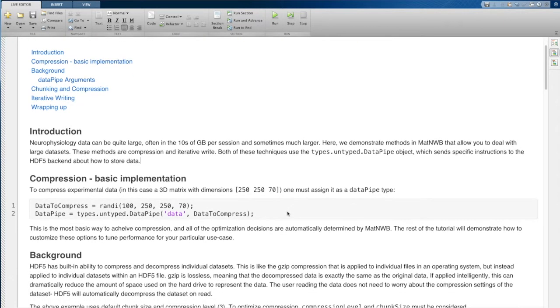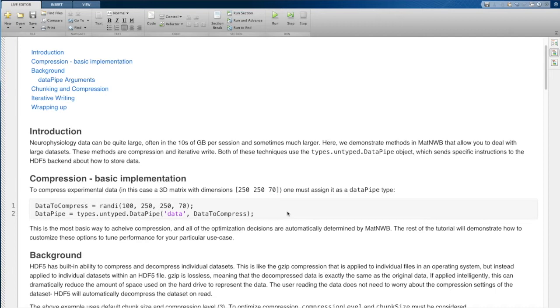Often in neurophysiology we have data sets that are quite large. If you have extracellular electrophysiology data, for instance, that is at very high sampling rate, high channel count, long sessions, you could have tens or hundreds of gigabytes or even terabytes of data per session.